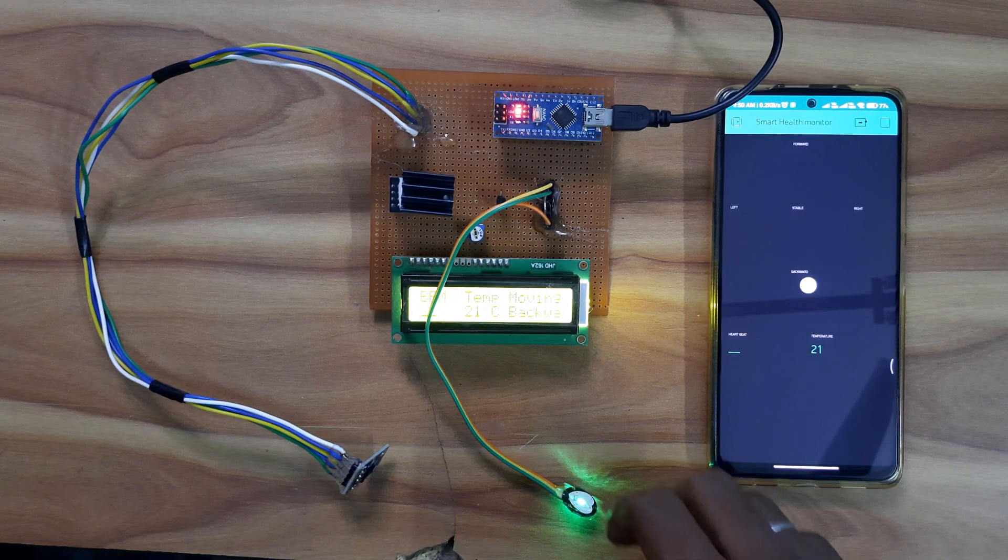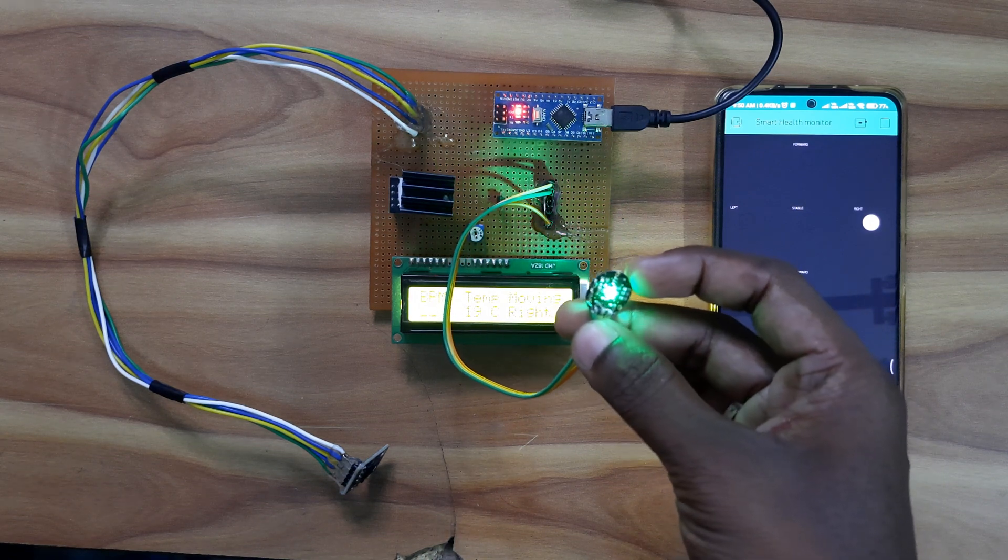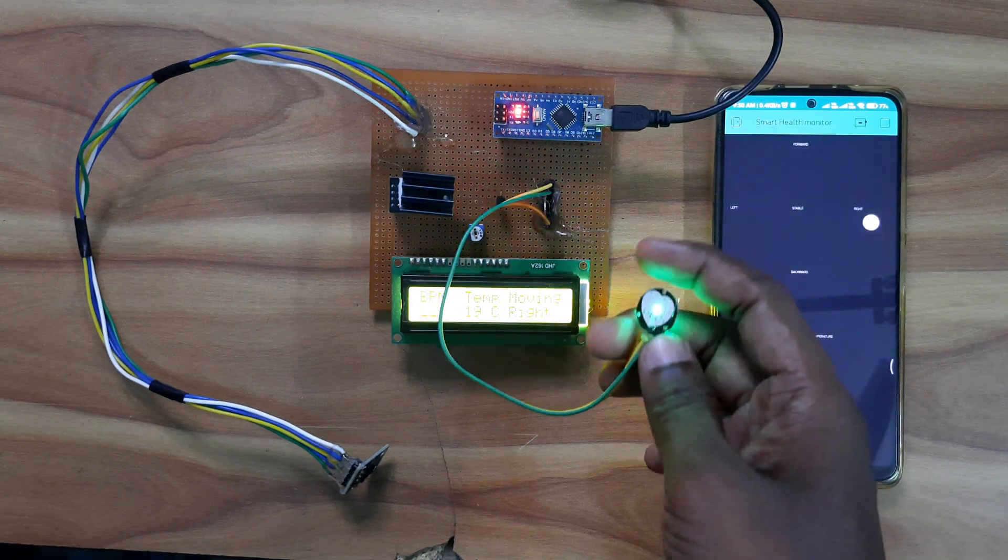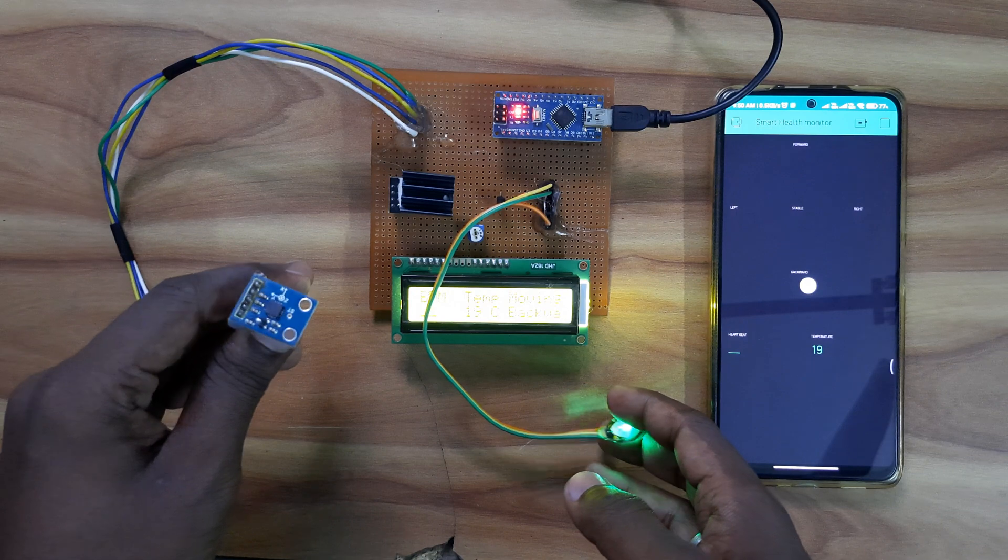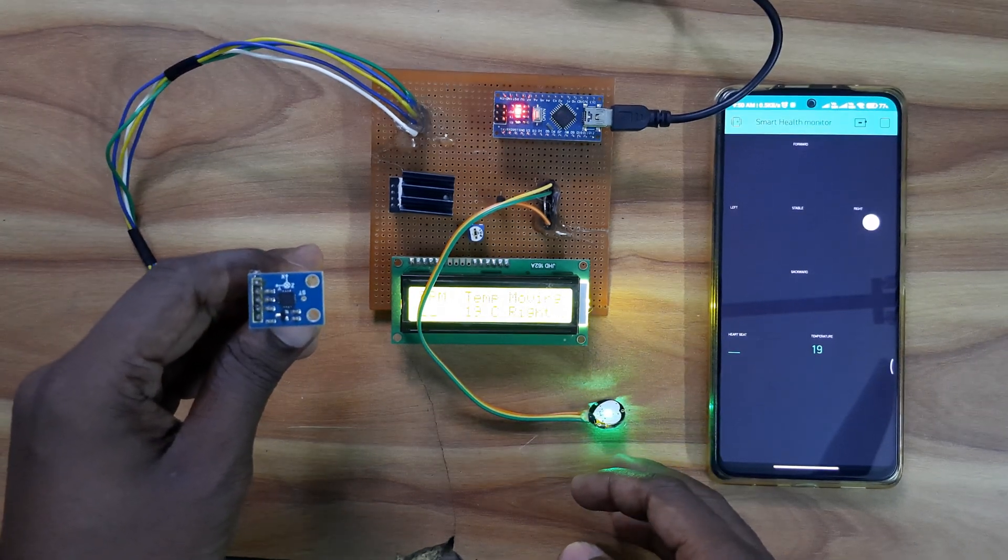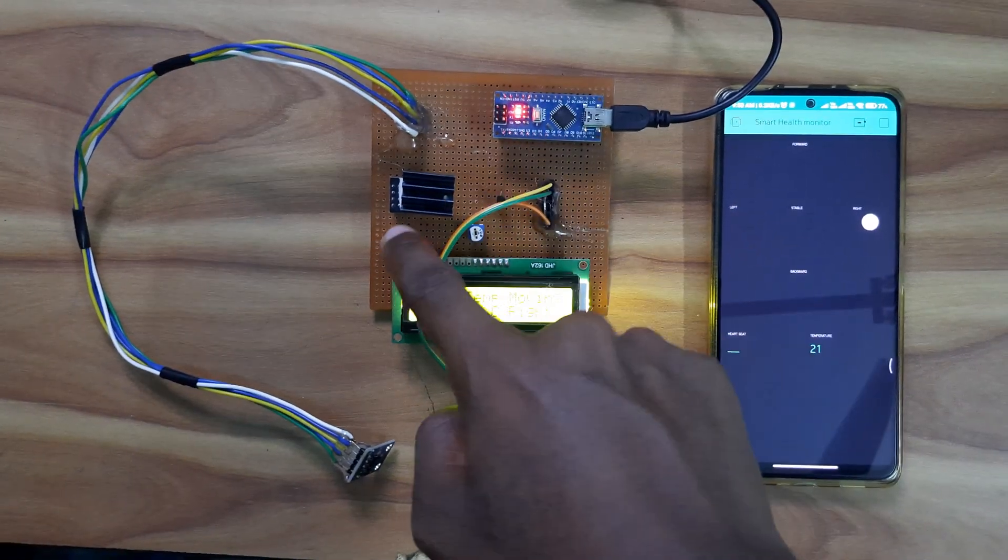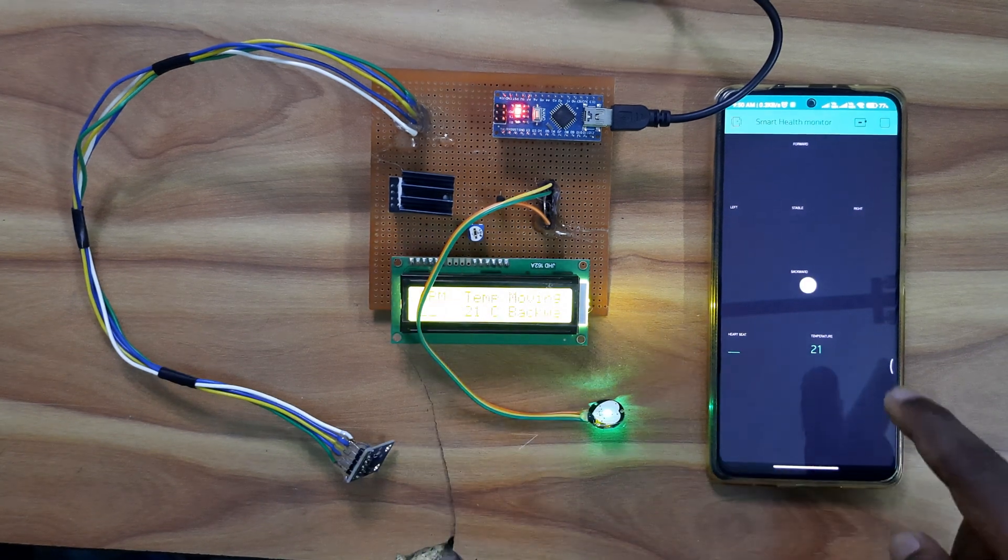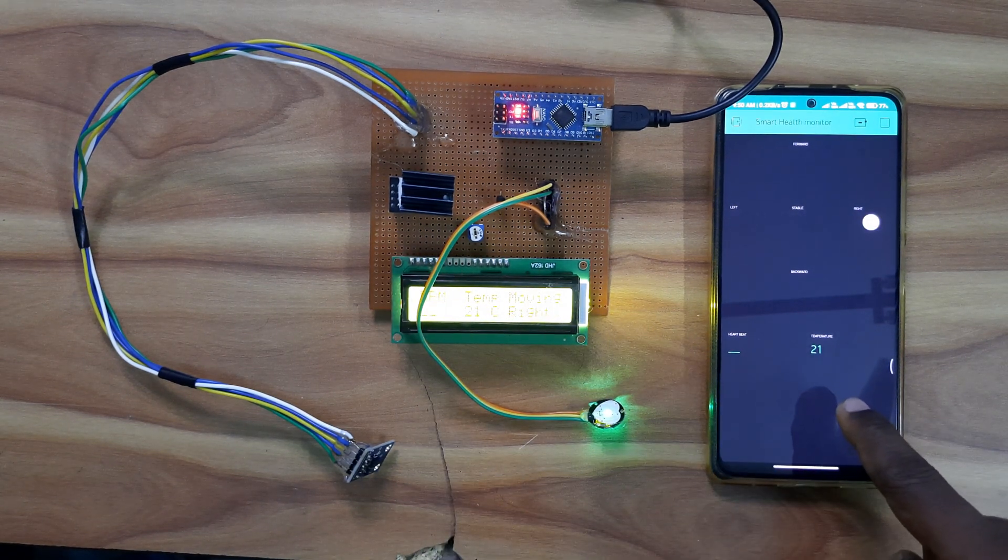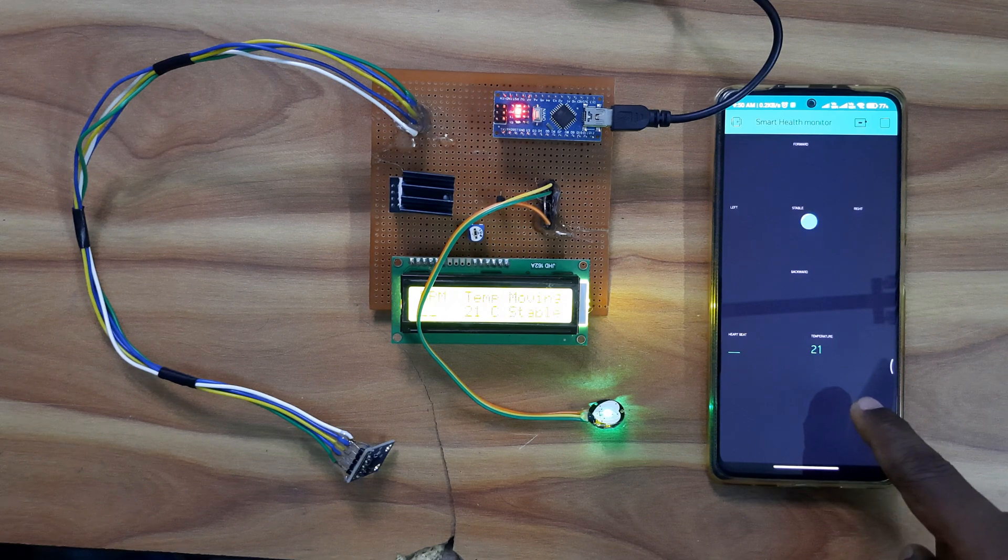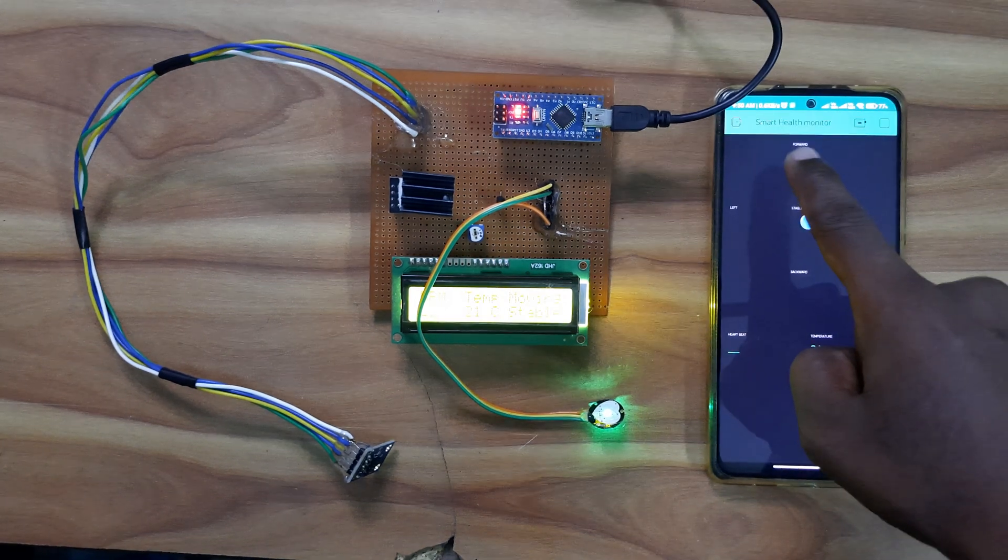Here I have a heartbeat sensor and accelerometer, ADXL 335, Arduino Nano and Wi-Fi module, and here we have logged into our account smart health monitoring system.